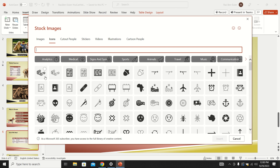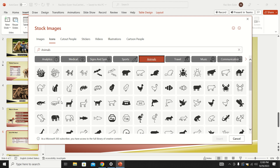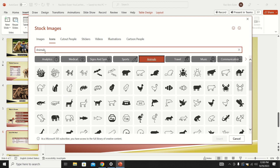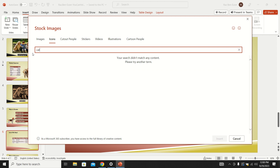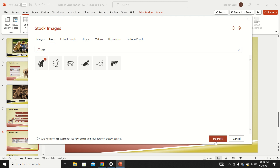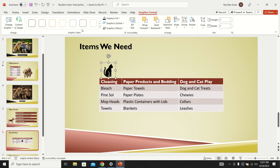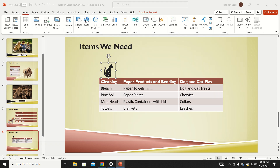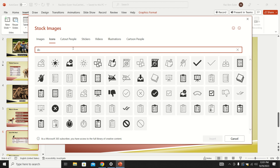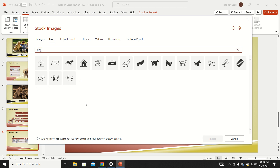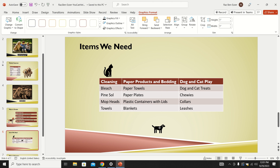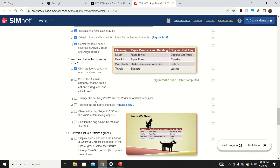To insert icons, click the Icons button under Insert — it opens a gallery of icons. On Mac it opens the same gallery on the right side. I can go to the Animals category or simply search for 'cat.' Here's the cat they want — I insert it and move it roughly into position. Then I insert another icon, search for 'dog,' select the specific one they want, move it into position, and save.